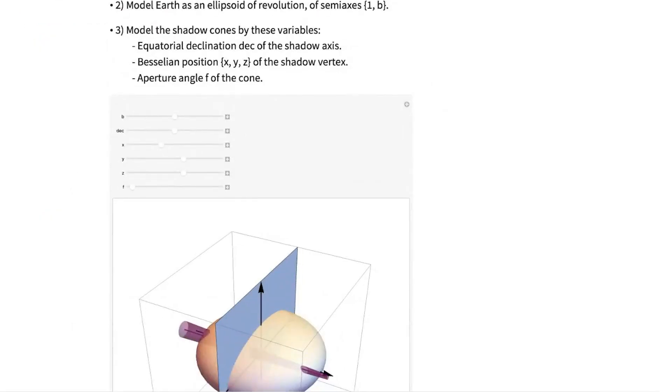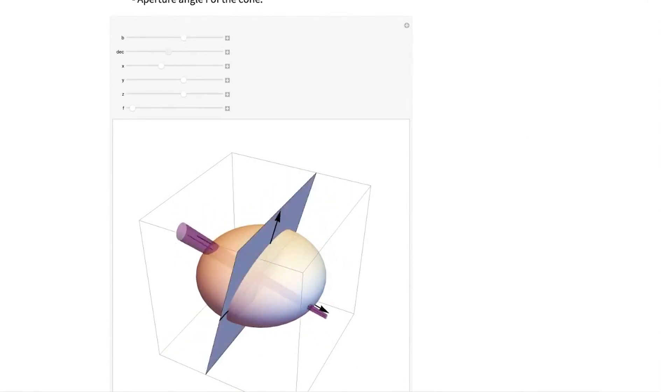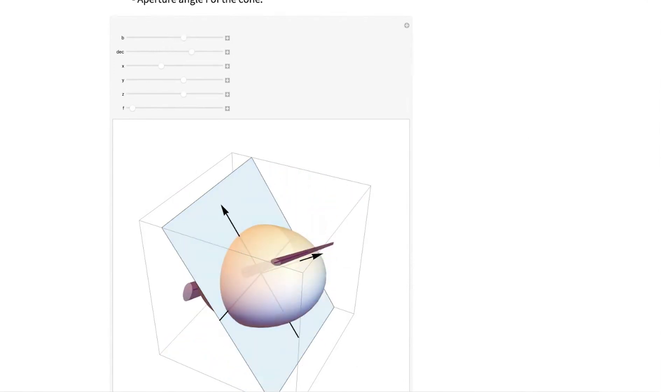Here, I have some manipulates to explain this technique of Besselian elements, which is a way of computing the intersection of a cone with the ellipsoid of the earth.